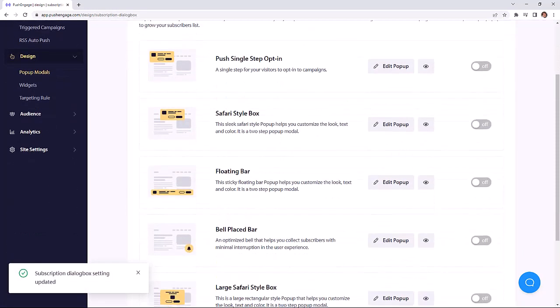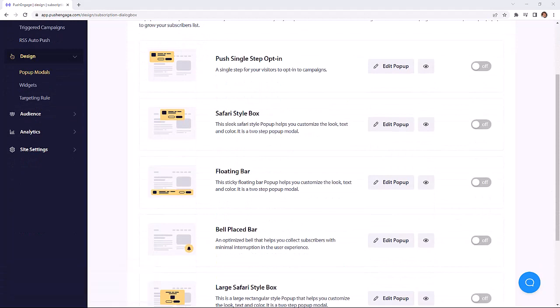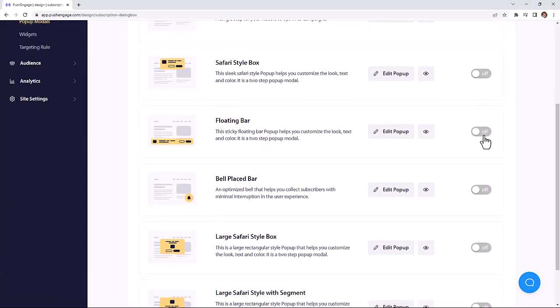Next, configure your opt-in method. There are several dialog box styles to choose from. Okay, let's create our first notification.